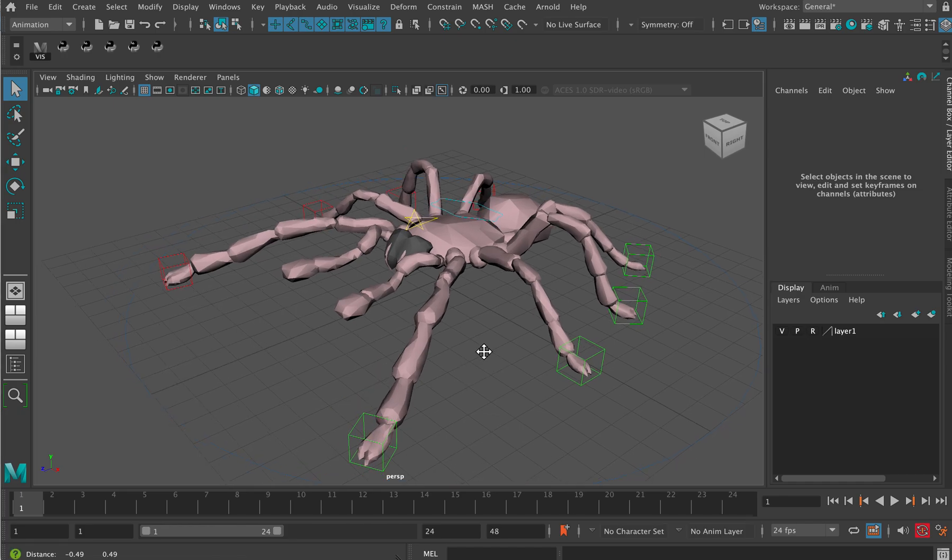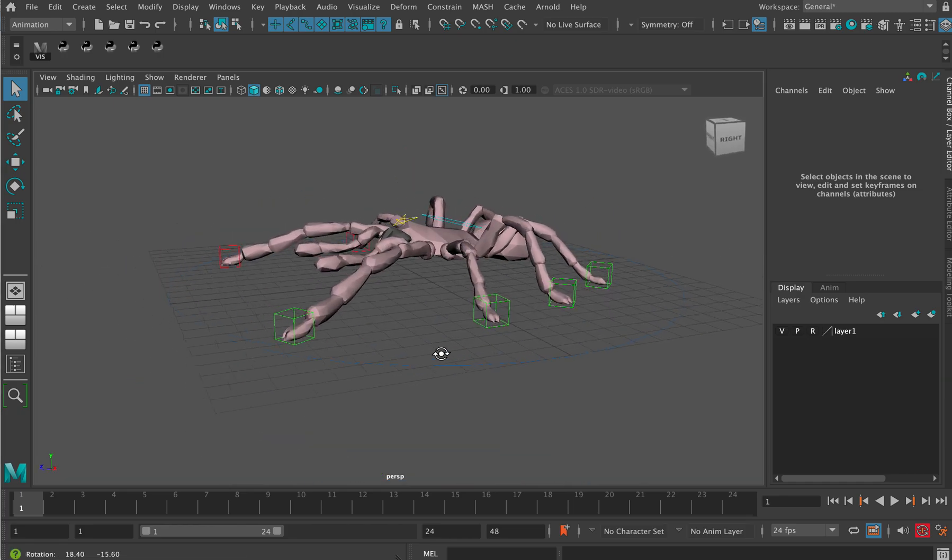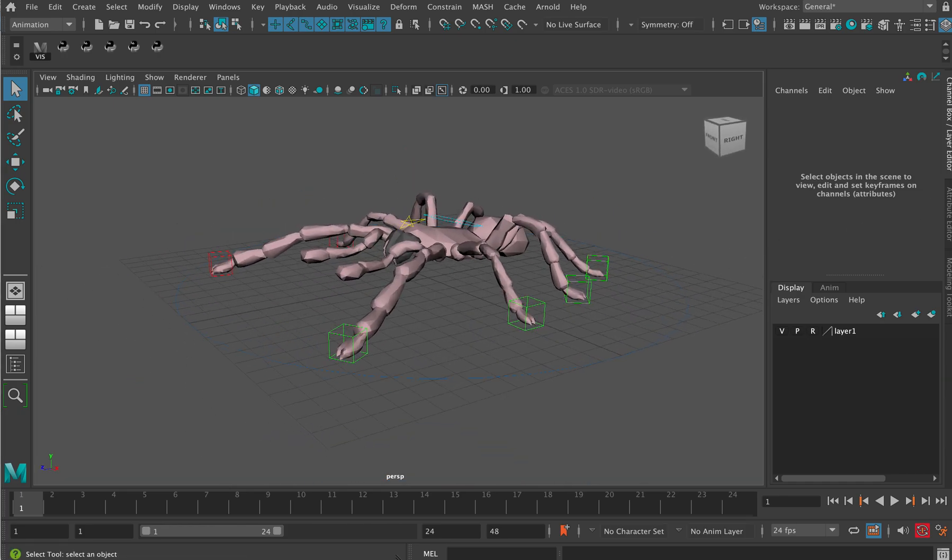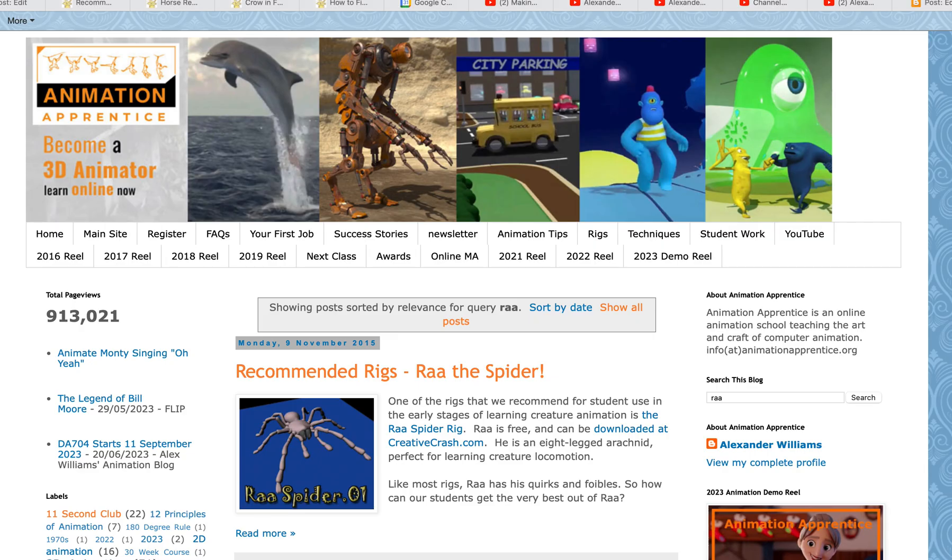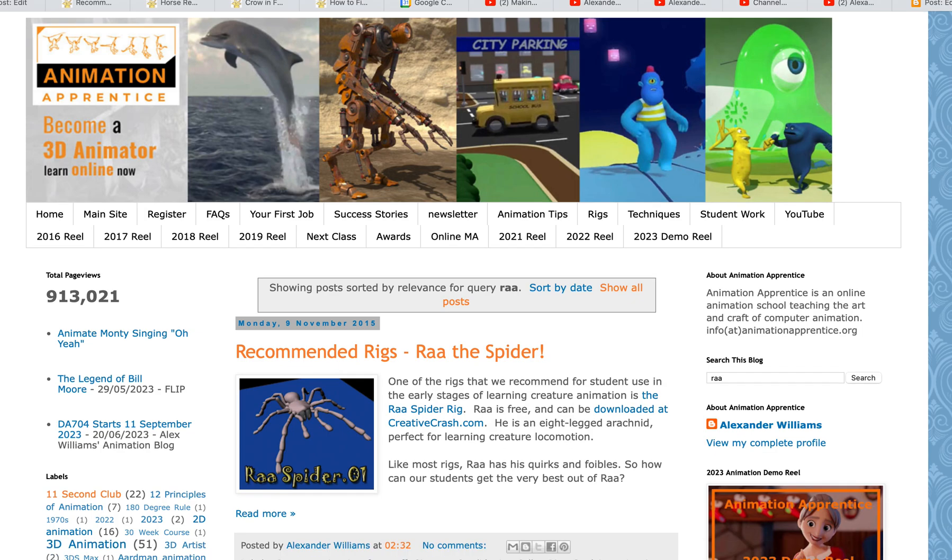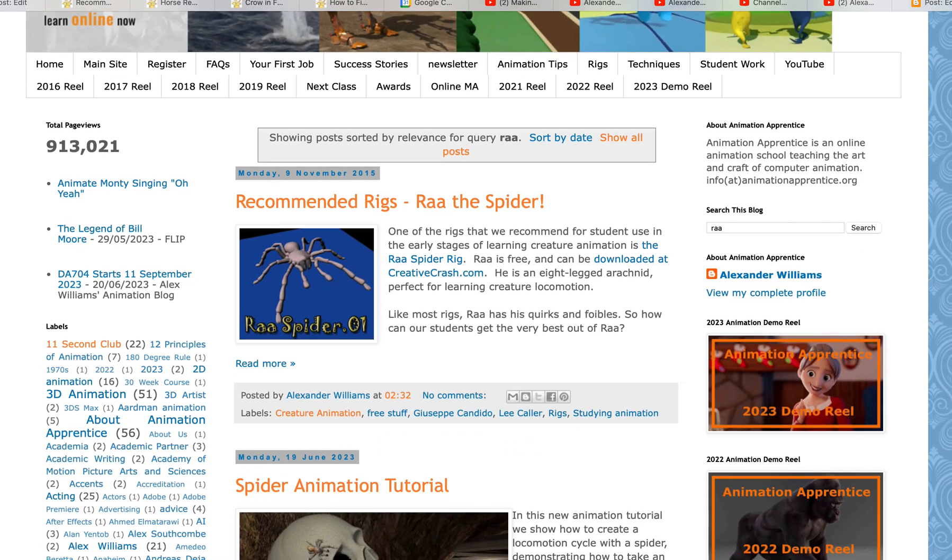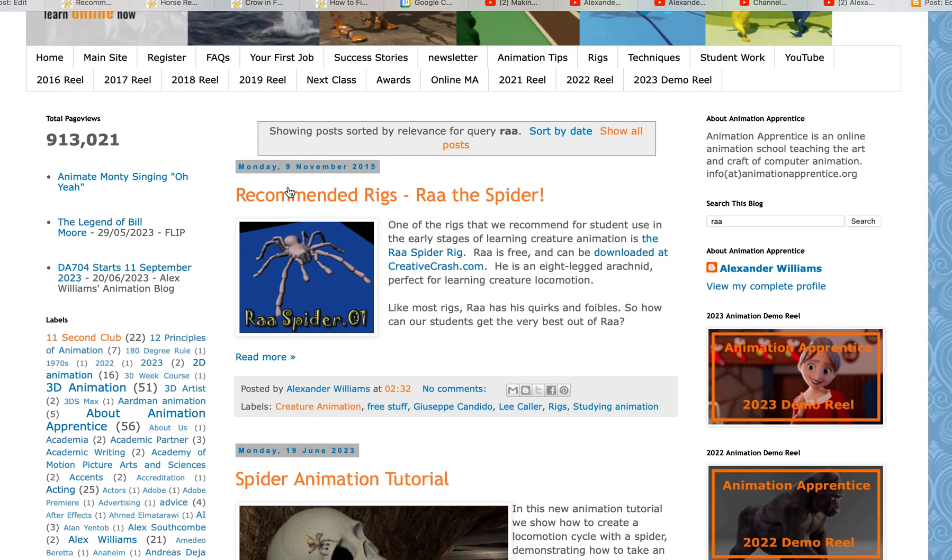To explore the Ra spider rig that we're going to do a tutorial with, and as always a good place to start is the Animation Blog here at Animation Apprentice. There's a blog post from Monday, 9th of November 2015.